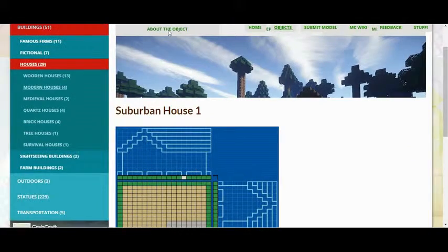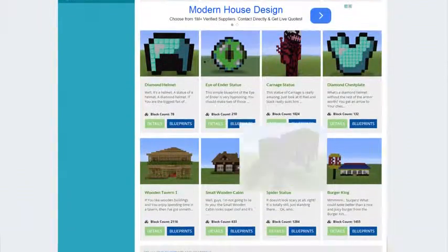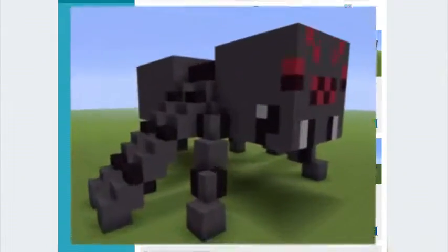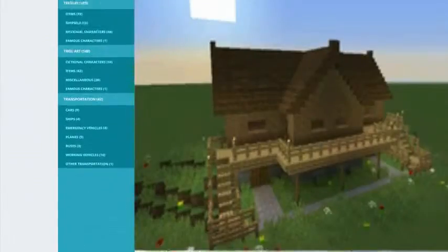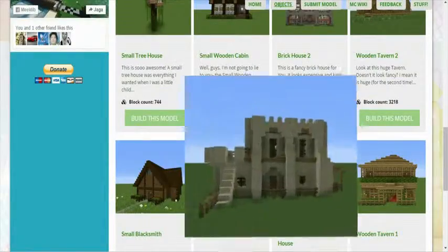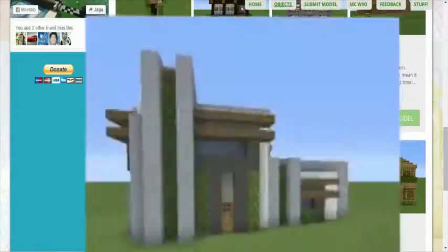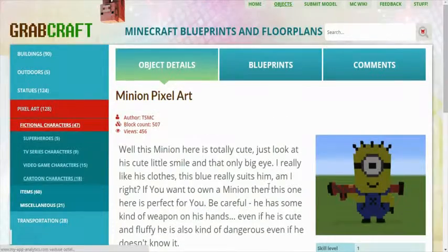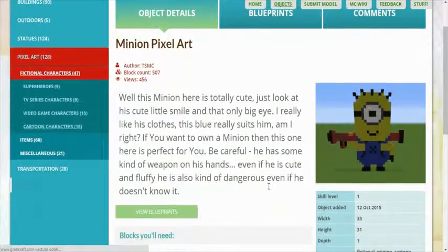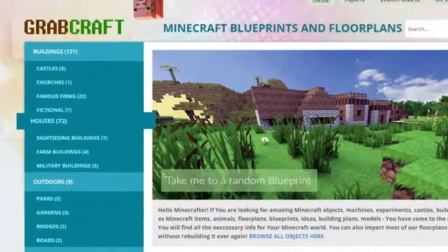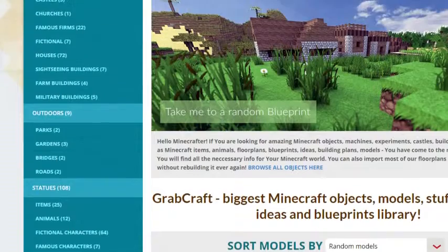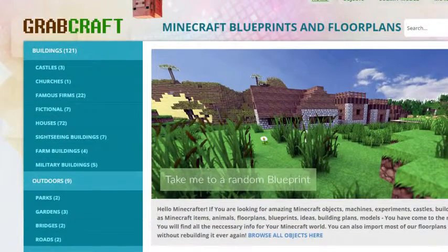You can now build anything, from statues to castles, from farms to mansions, and even from medieval to modern. You'll find a choice of pixel art, statues, machines, houses, skyscrapers, and even gardens.